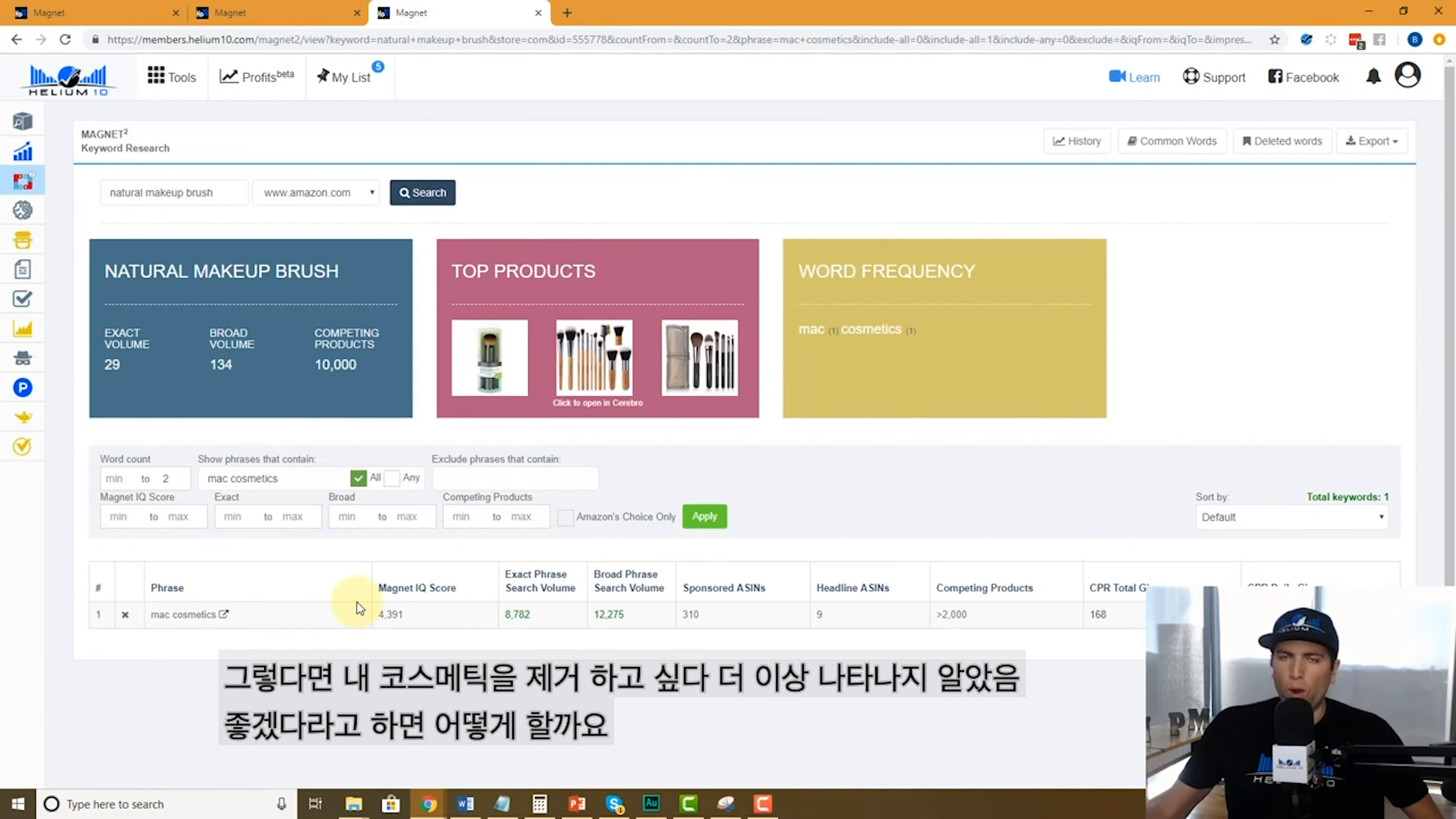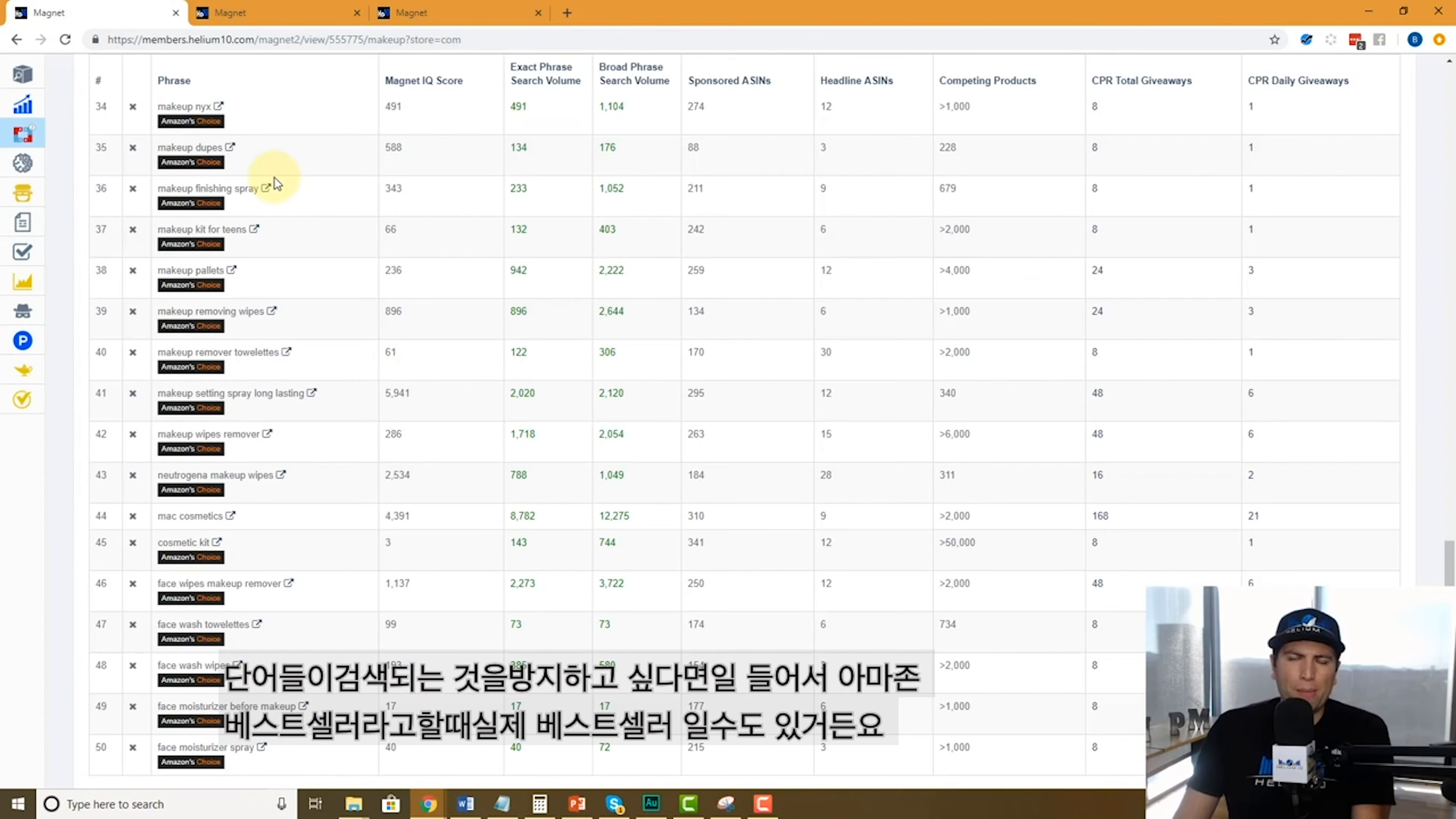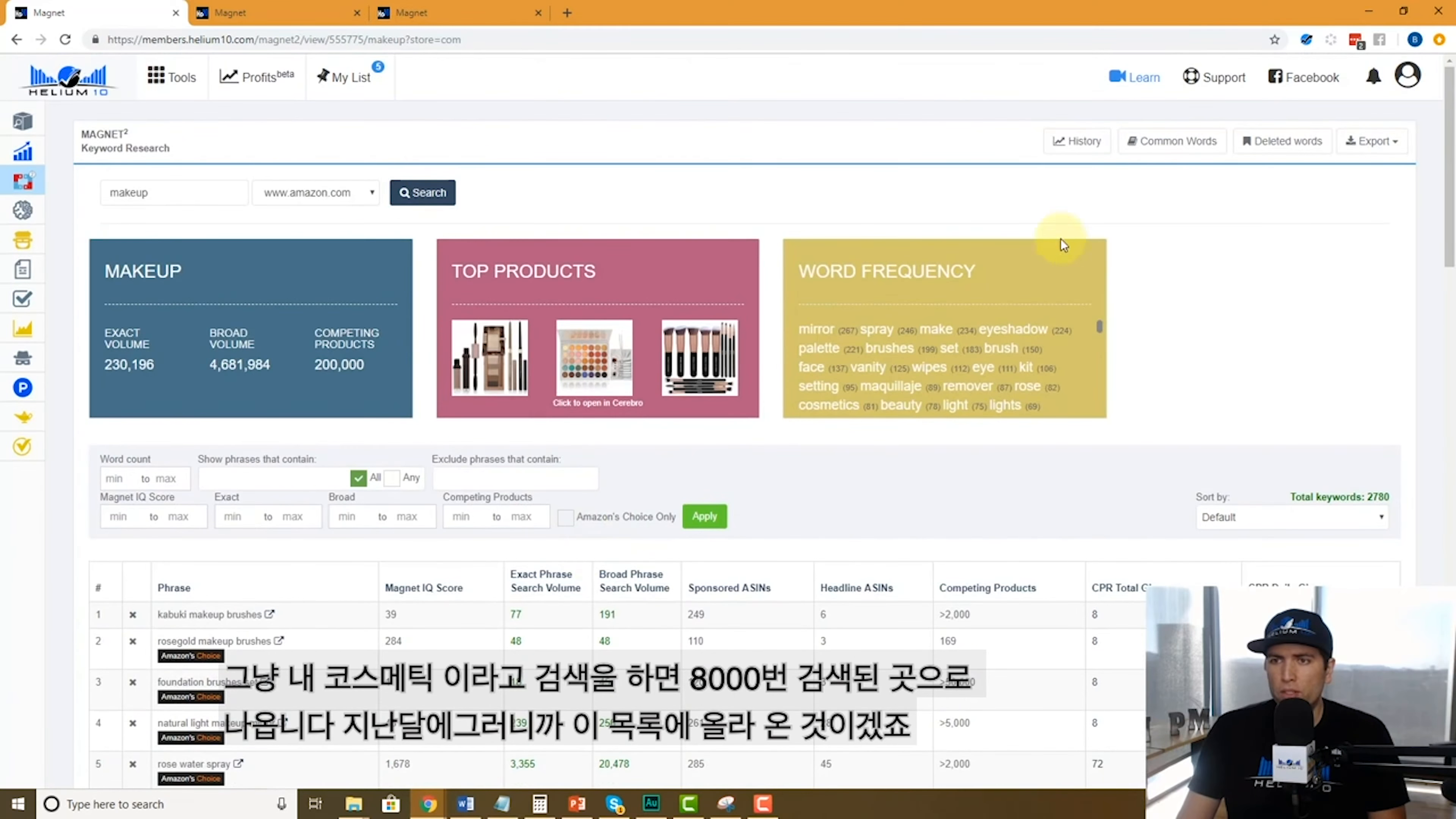So Mac cosmetics might be coming up all the time. Let's say you search 10 words because you're doing lots of keyword research and you keep seeing Mac cosmetics. Is there a way to say hey, I don't want to see Mac cosmetics anymore because I'm never going to put this in my listing? Look at Mac cosmetics is searched 8,000 times a month, so that's why it's here.